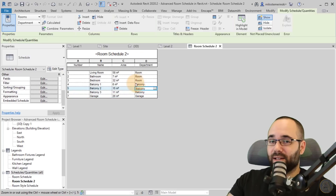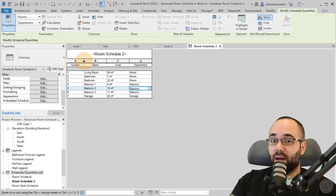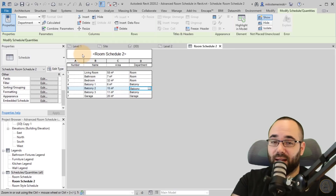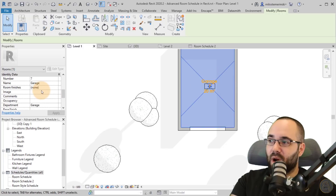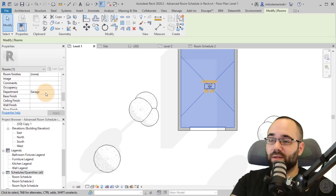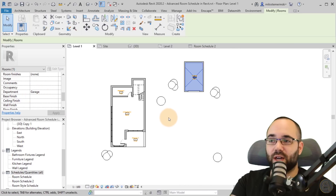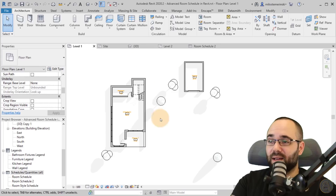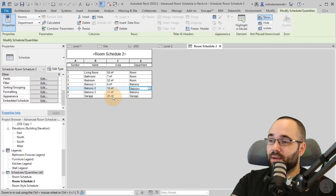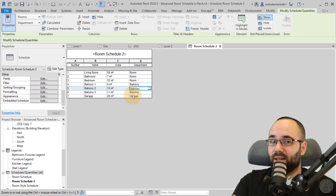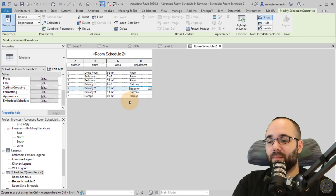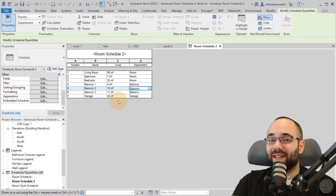Because we're adding these parameters in the schedule, it's actually changing the model elements themselves. If I go back to level one and select the garage room, in the properties under Department it will say 'garage'. So even though we made the change in the schedule, it transfers immediately to the room in the model.